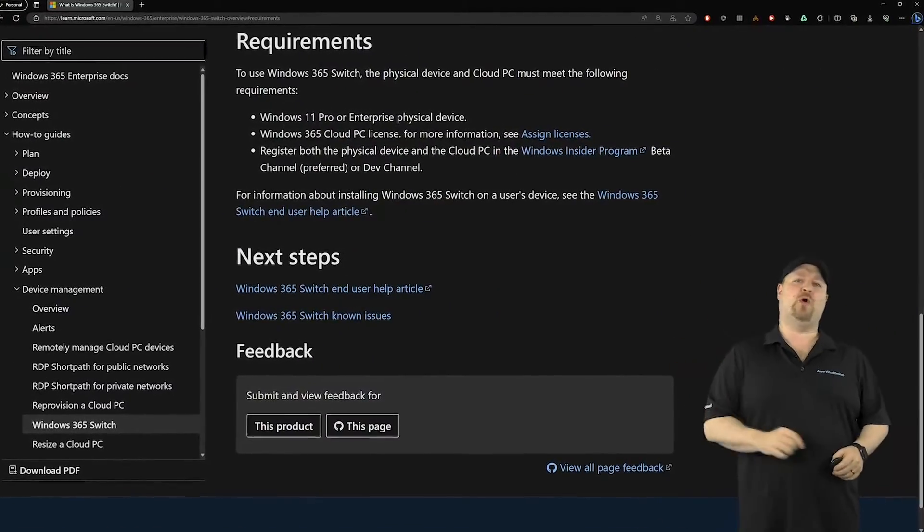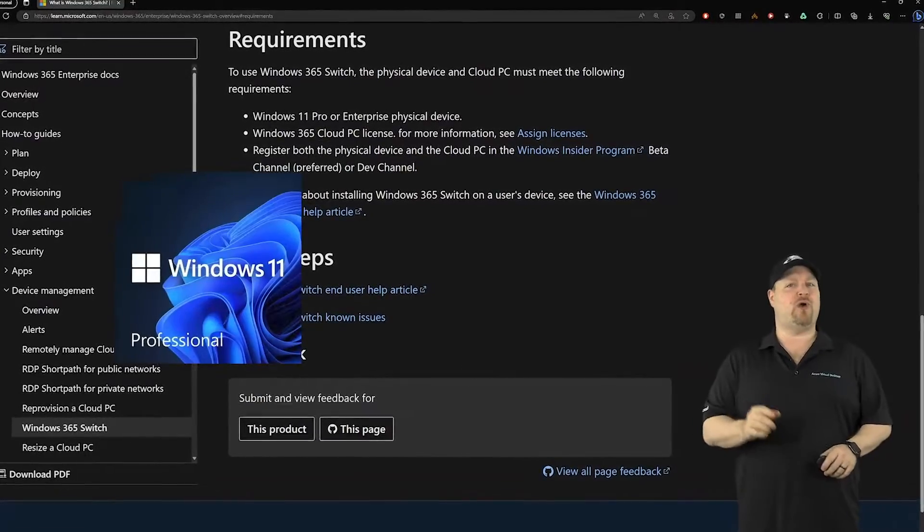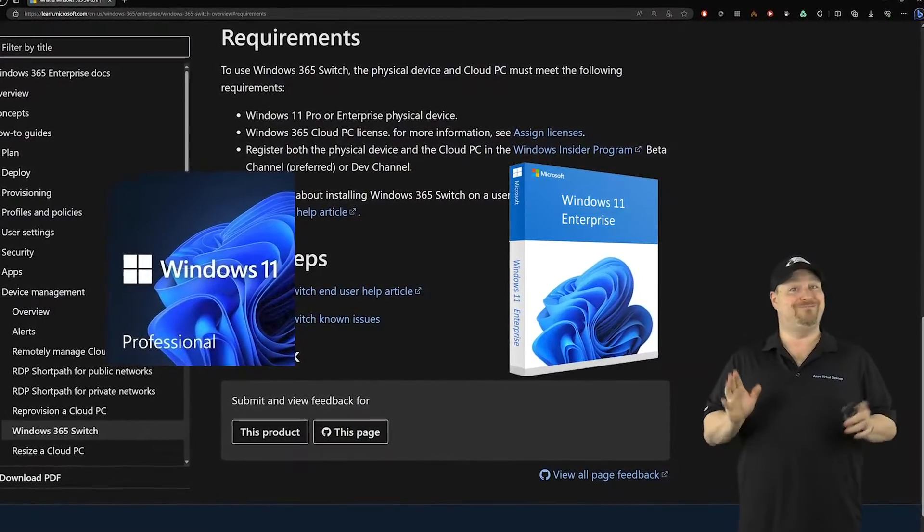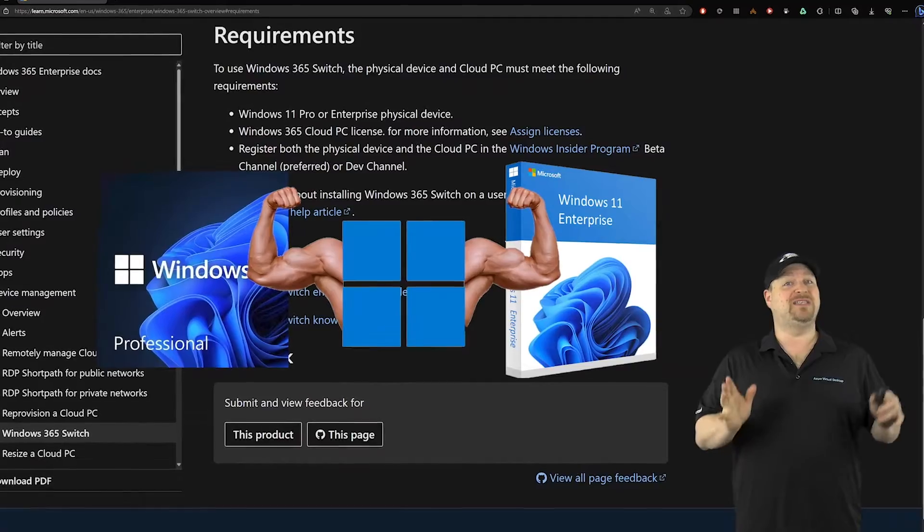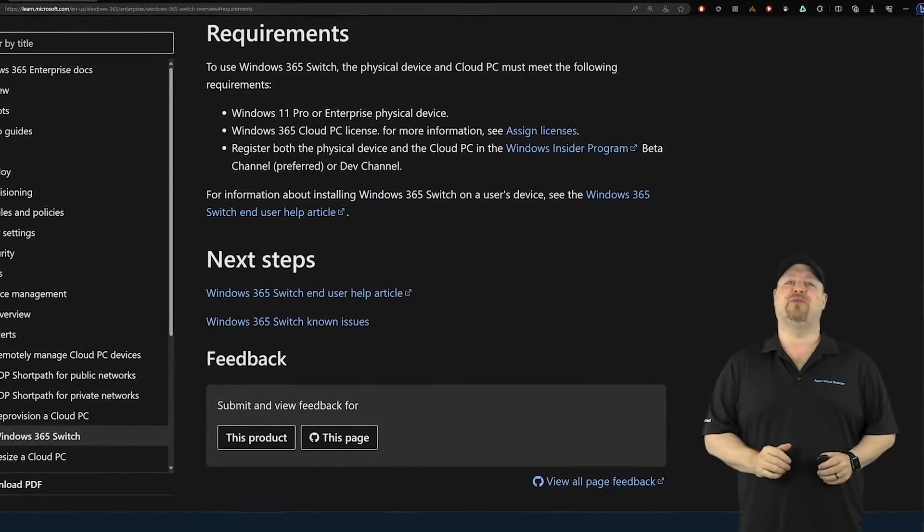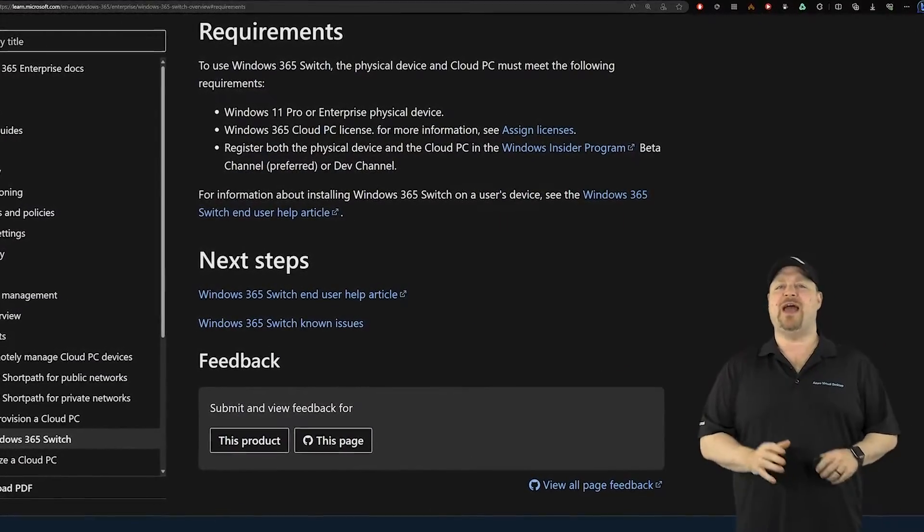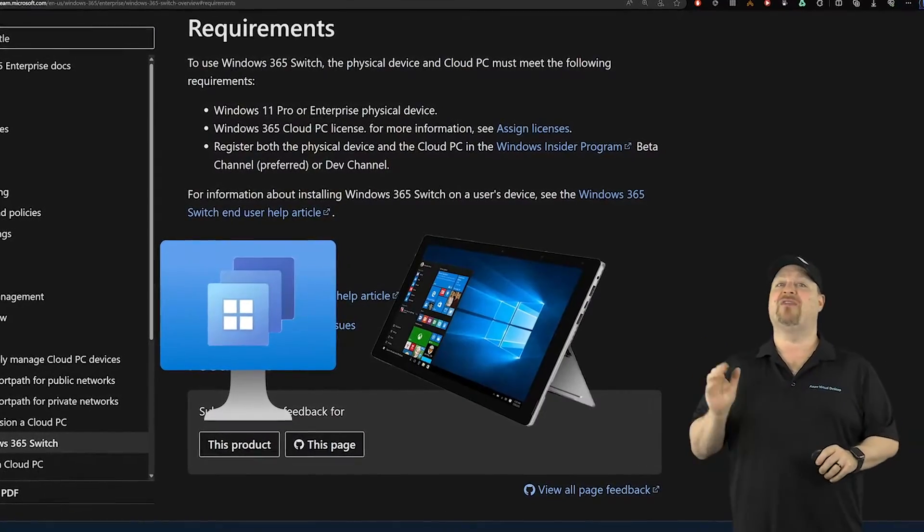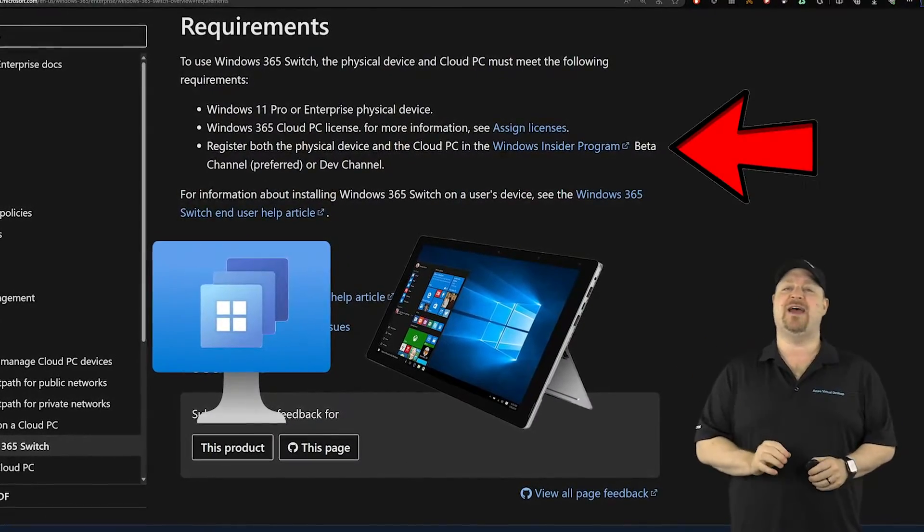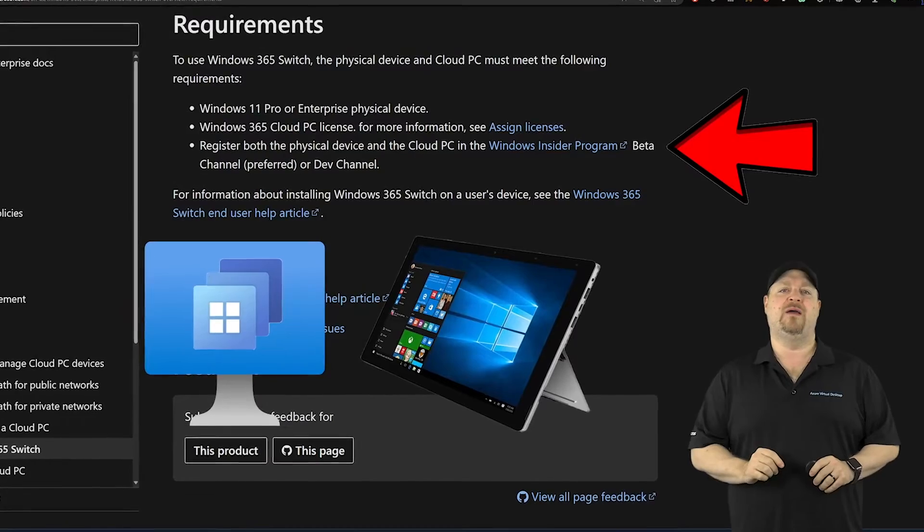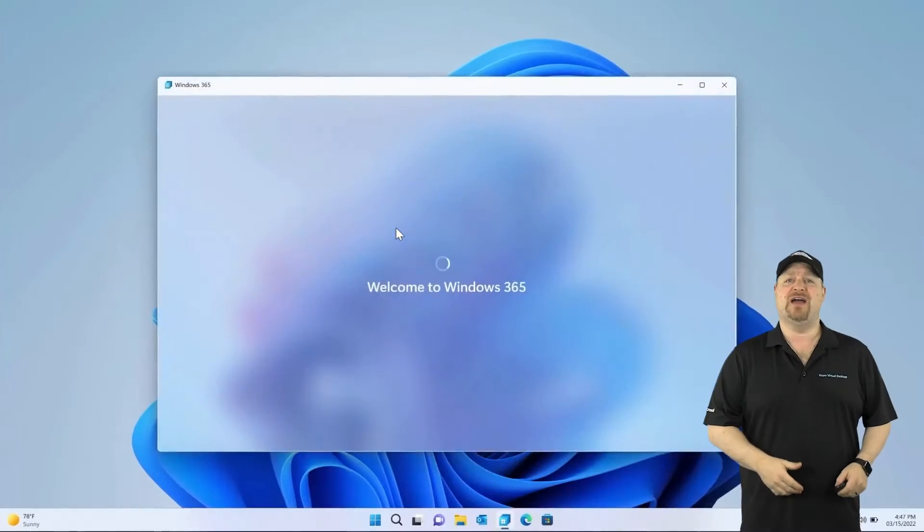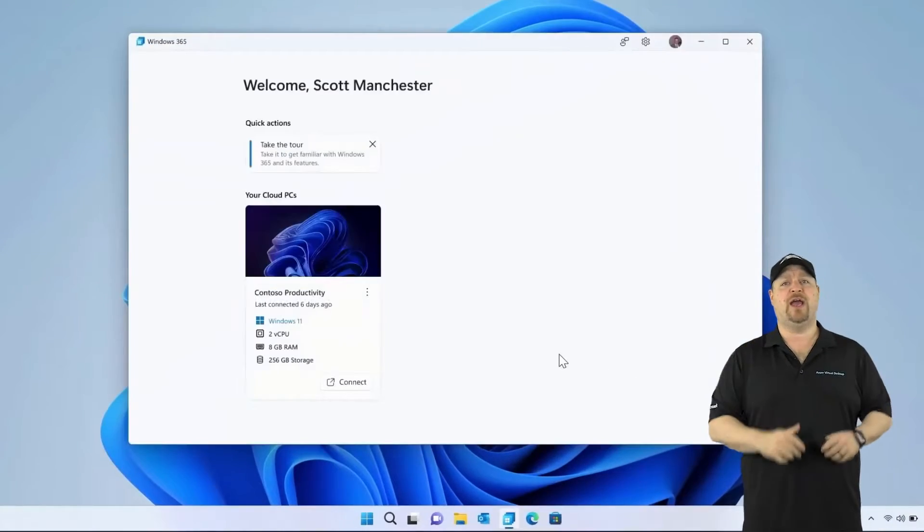The new switch feature will work with any Windows 11 Pro or Enterprise device and even ARM devices, but since it just started in public preview today, you're going to need to have your cloud PC and your local device on the latest Windows 11 insider beta build. Then you just need to have the Windows 365 app installed and you're ready to go.